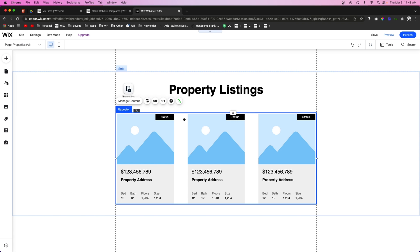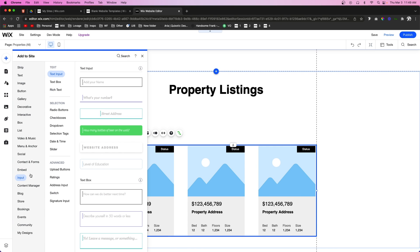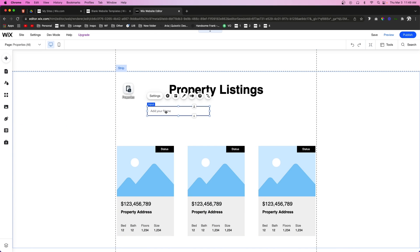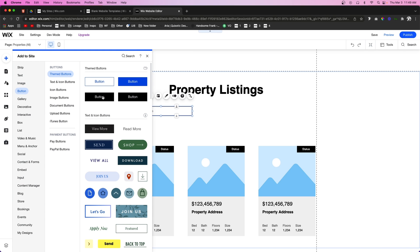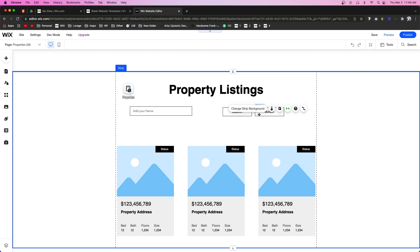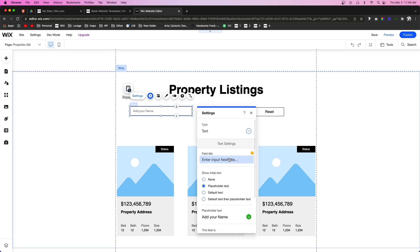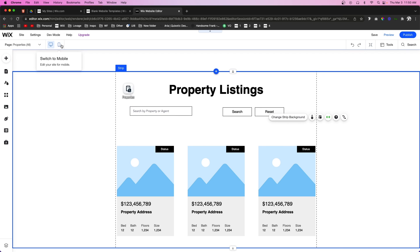We now have a working database. Since we added that collection it created a Properties All page, which is basically a repeater showing all the items in the database. I'm going to bring it down a little, then go to Input and drag a text input out to the page. Next I'll add a button and duplicate it — the first button will say Search, the second will say Reset. In the input settings, I'm going to change the placeholder to 'Search by property or agent'.